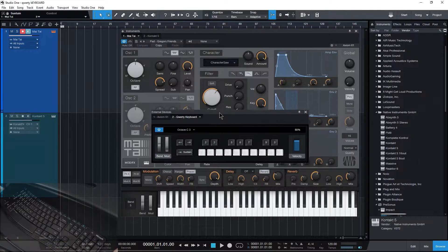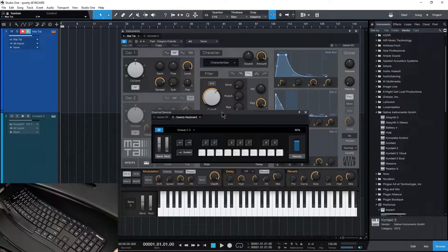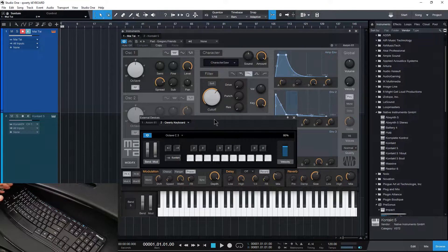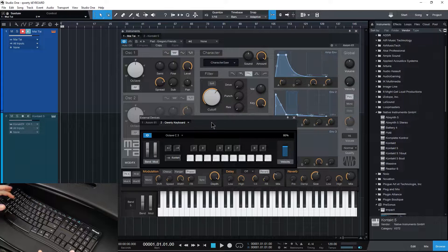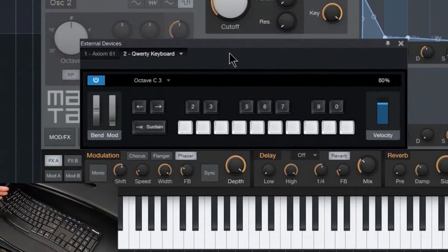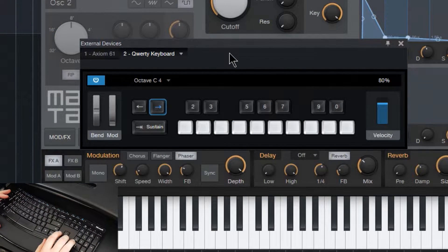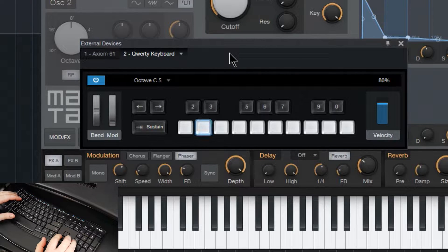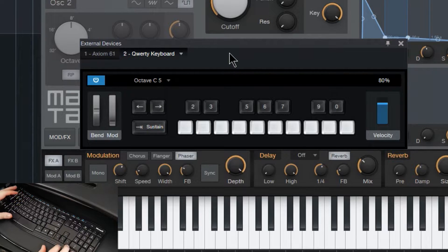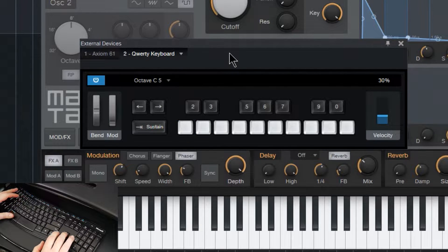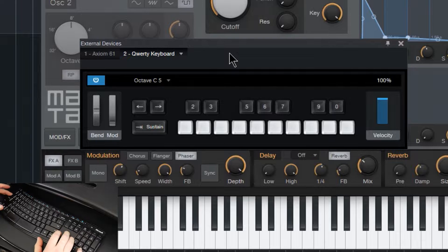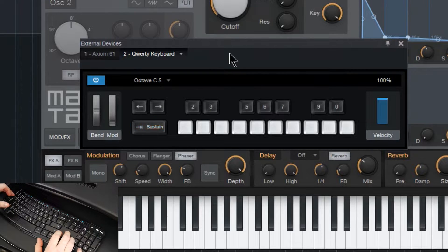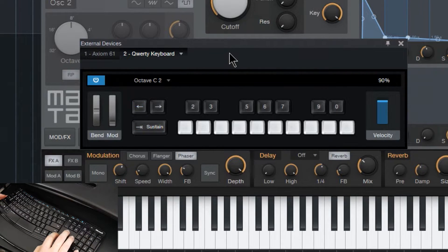So again, Caps Lock, easiest way to do that. Then you can use your QWERTY keyboard. Use the arrows here to go up or down an octave, for example. Change velocity. Sustain with the Tab key there. A lot of stuff you can do here.